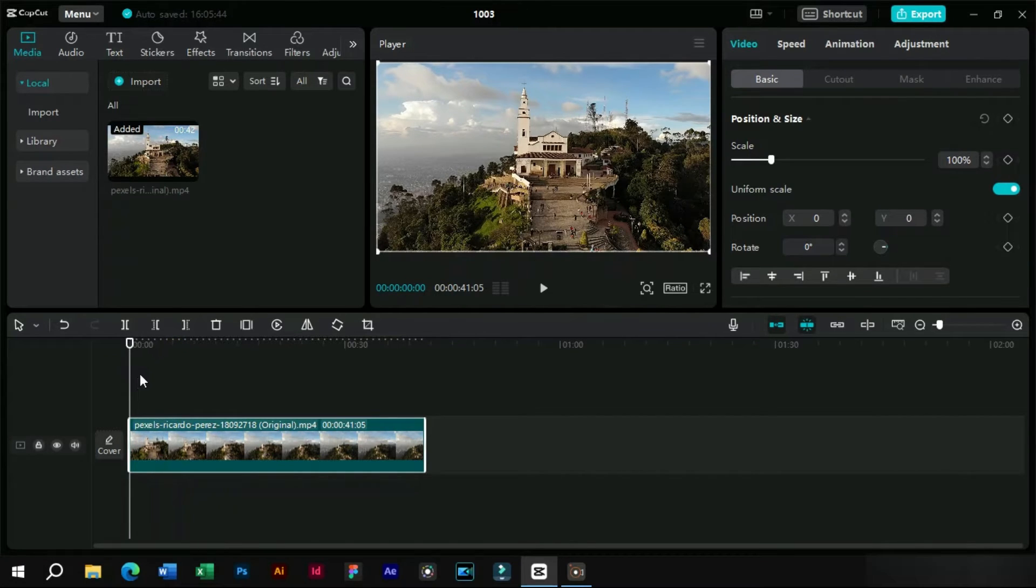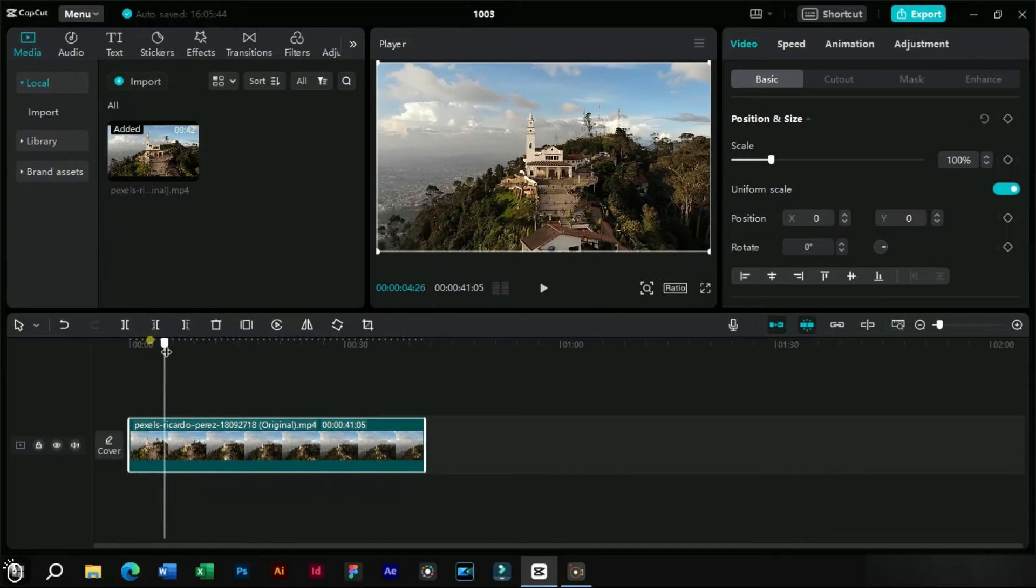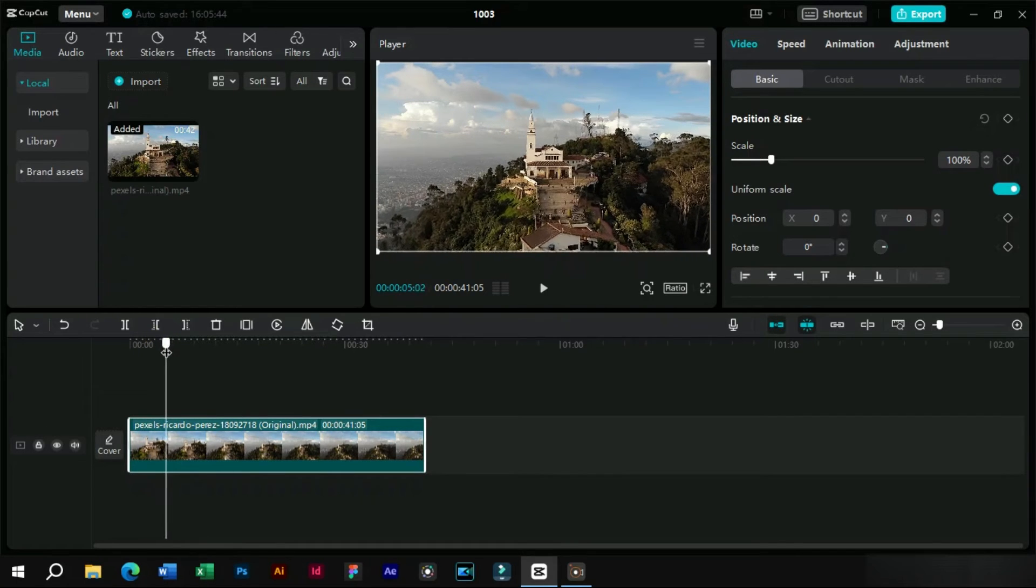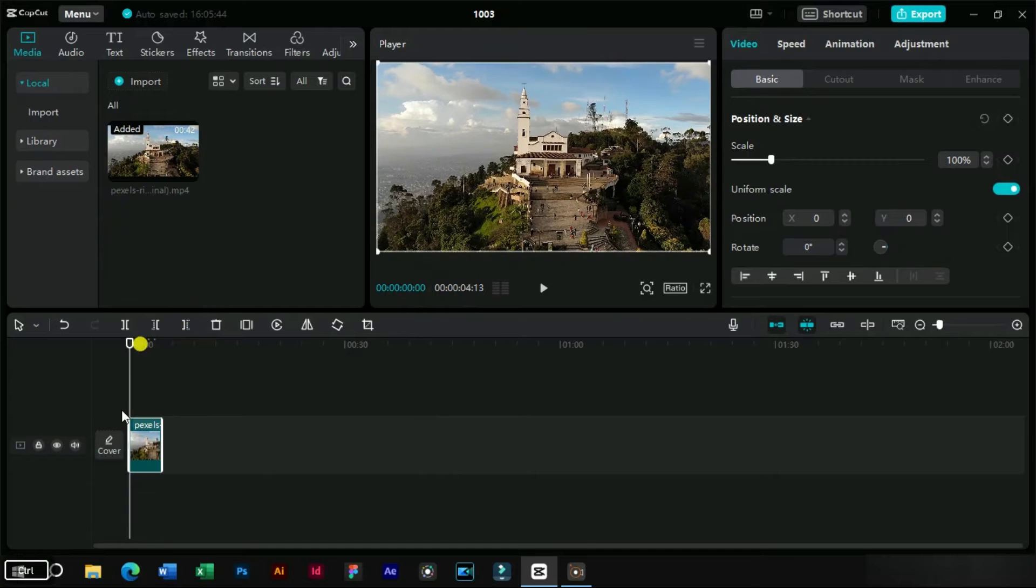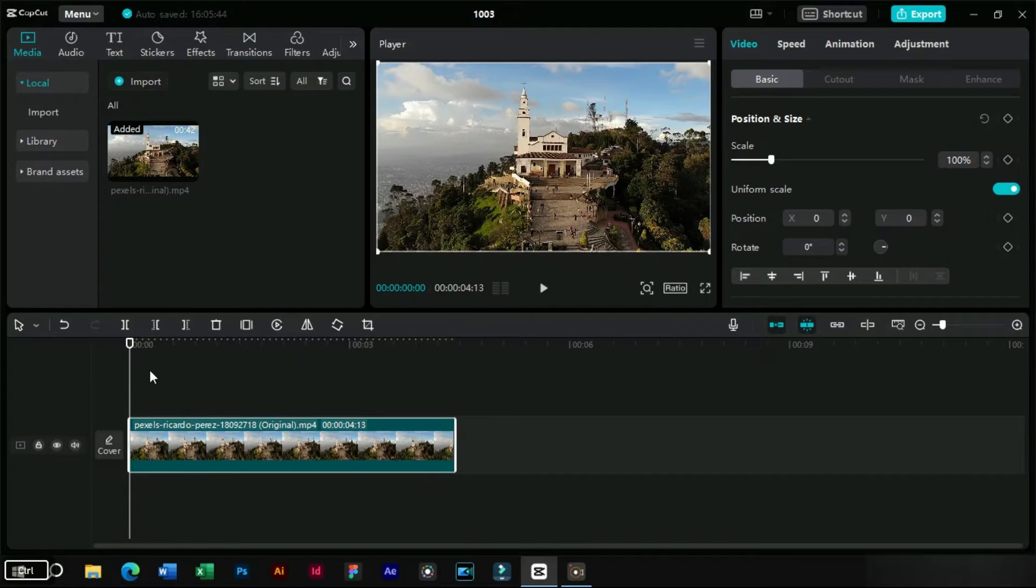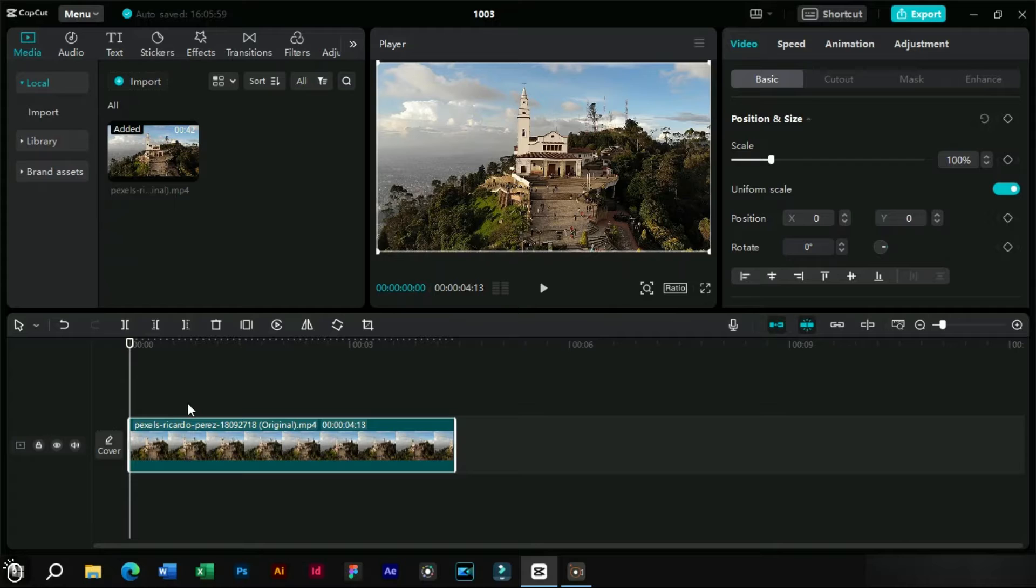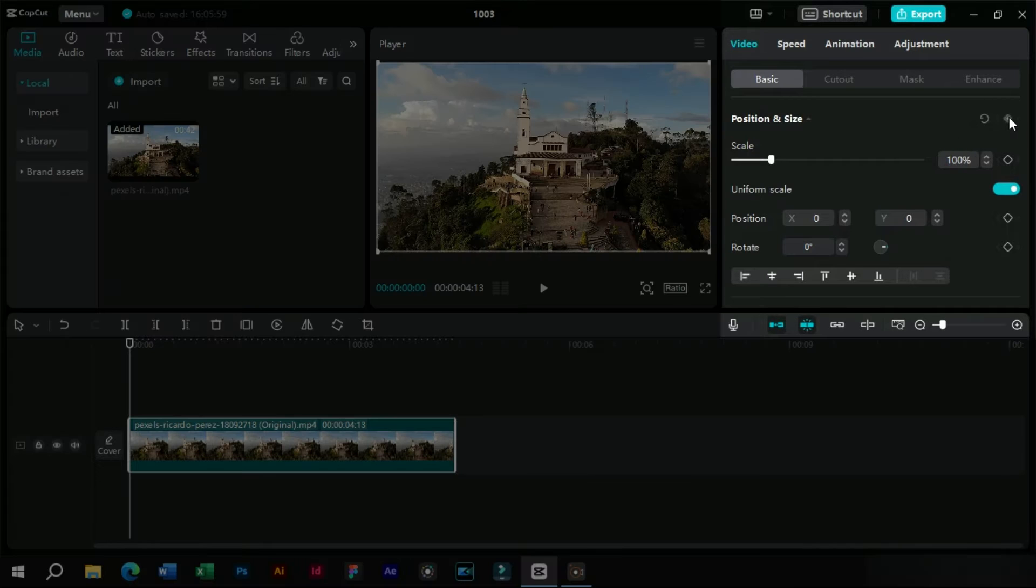Let's do some trimming to this video. Now we will select this video and come to this section.